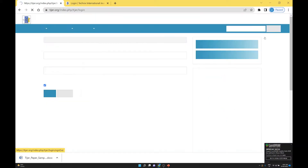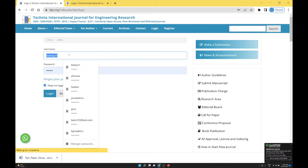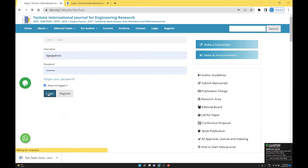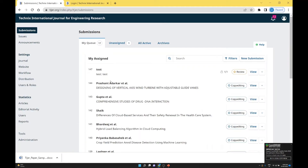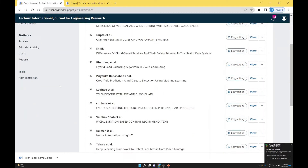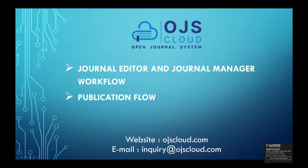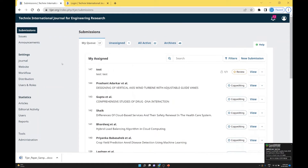Now I log out of the user account and log in as the editorial manager or editor. I created an editor user and log in with that editor user. In the editor dashboard you can see the folders: MyQ, Unassigned, All Active, and Archive — we already covered these four in the previous video.